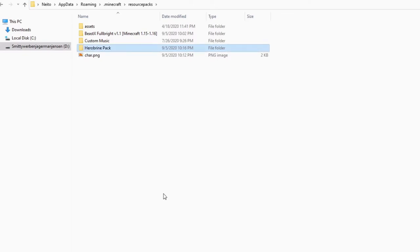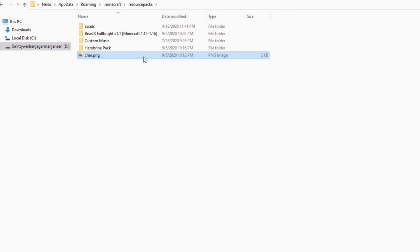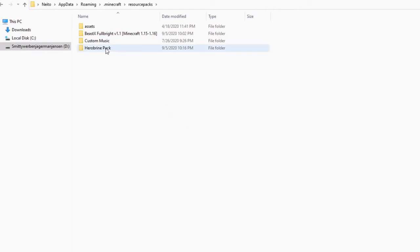So it's very important to remember here that this can really be anything you want. It doesn't have to be Herobrine. It can be any player you want. So before we get back into Minecraft, just again, make sure that this file is in your resource packs folder and we should be good.